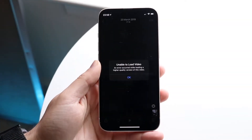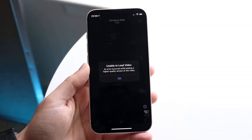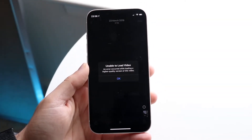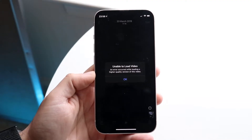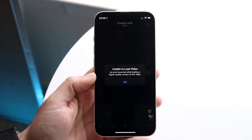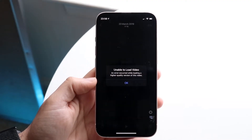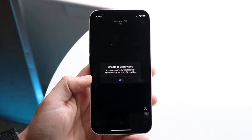You might be in a situation where you are getting a pop-up on your iPhone that says 'Unable to load video' — an error occurred while loading a higher quality version of this video.